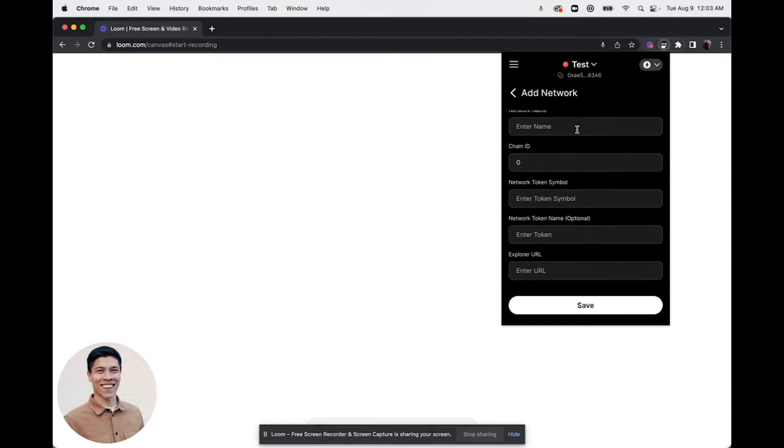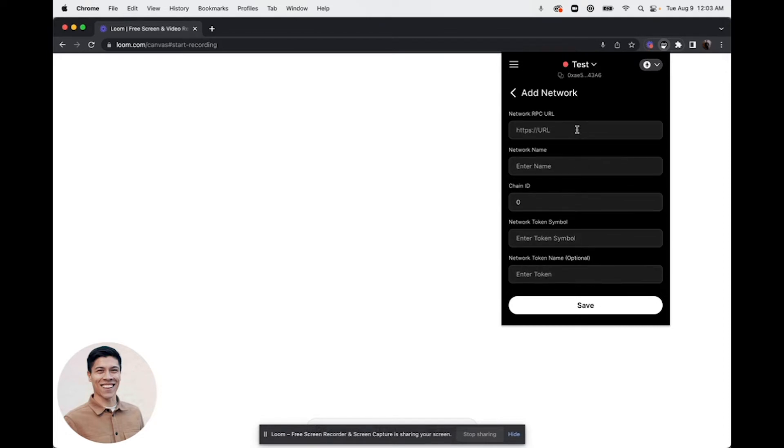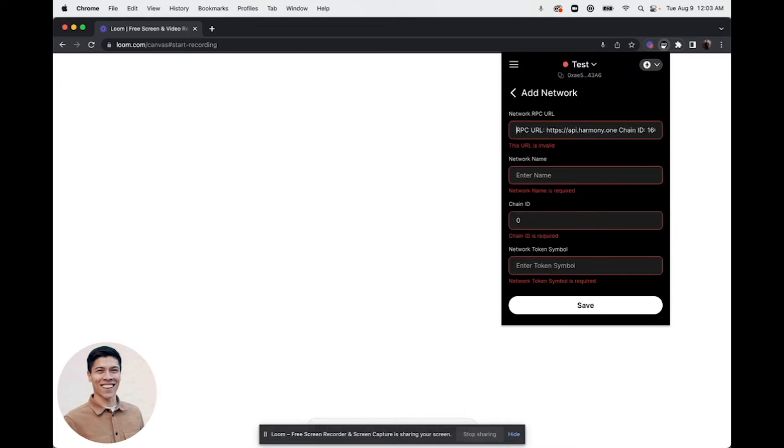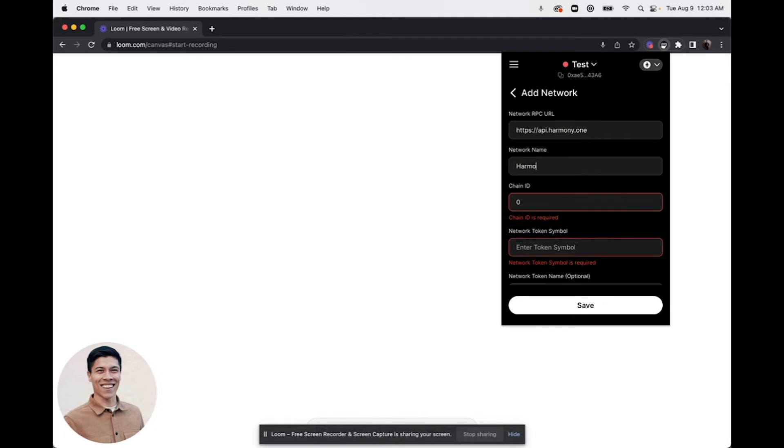There's a few ways to find this information, but if you know the network that you want to add, you'll enter that information here. So we're going to enter in the Harmony network as an example. We'll do the network RPC URL, network name would be Harmony, and a chain ID.